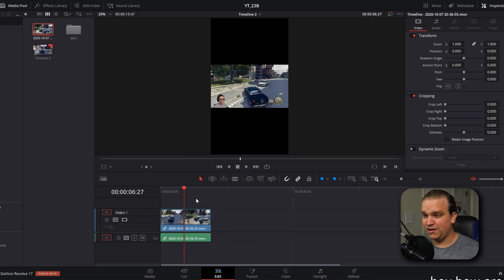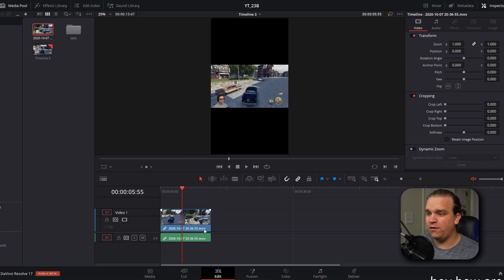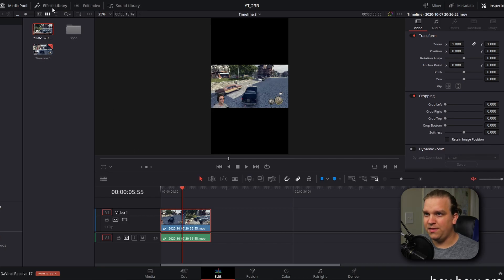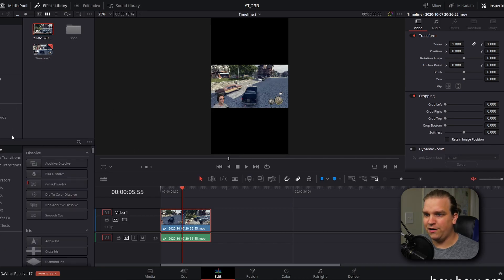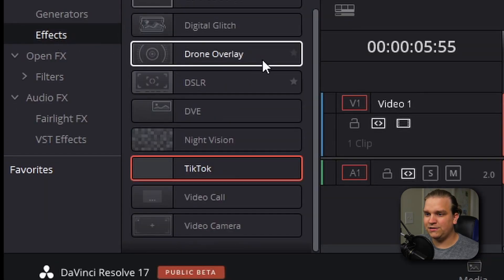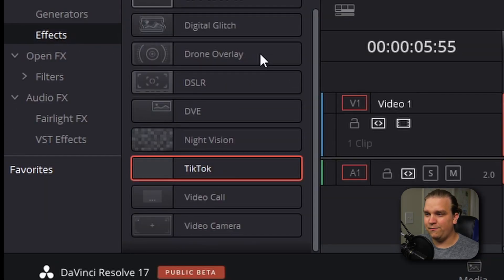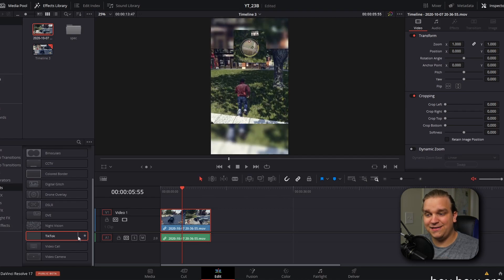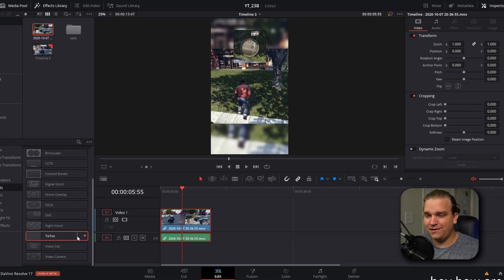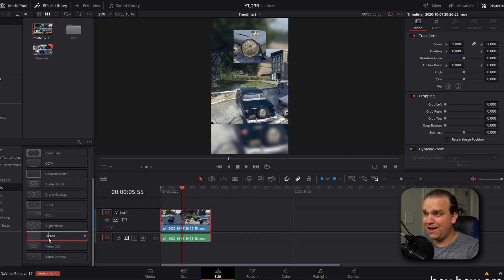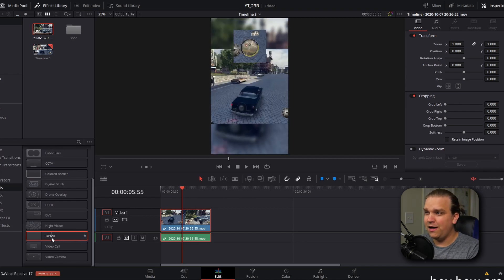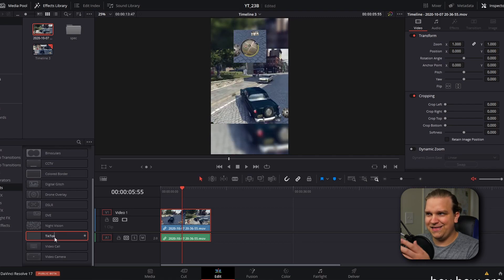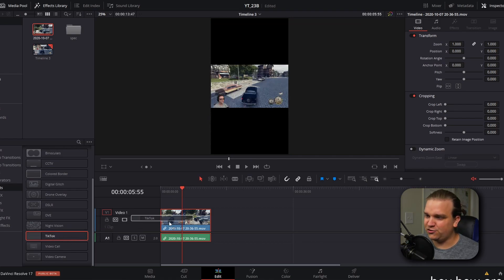Because we clicked that scaling option, it'll shrink the clip down. But then with this selected, if I open the effects library, go to effects, and scroll down, you'll see that I have created a TikTok effect. And if we just hover over this, it will apply it and preview it, and you'll see that we are actually getting somewhere.